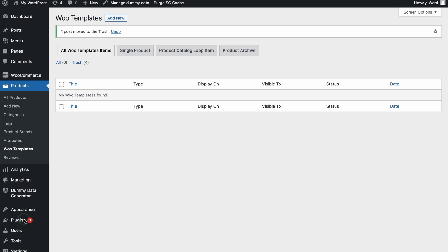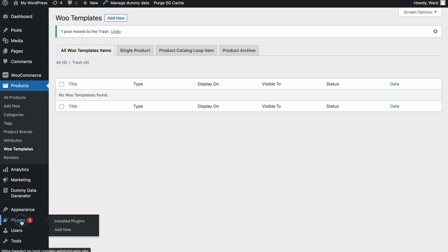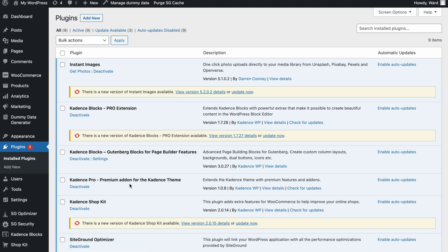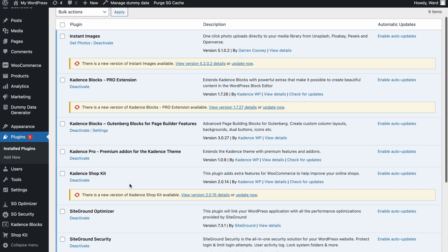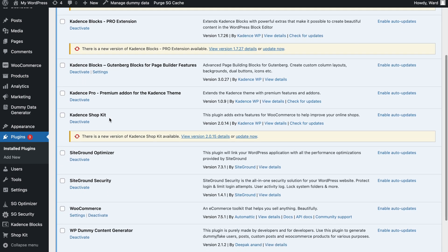Let me show you the Cadence Shopkit — this is the plugin we need to install to be able to make custom templates. This is included in the paid Cadence Pro package, so you will have the Cadence Shopkit included as well.